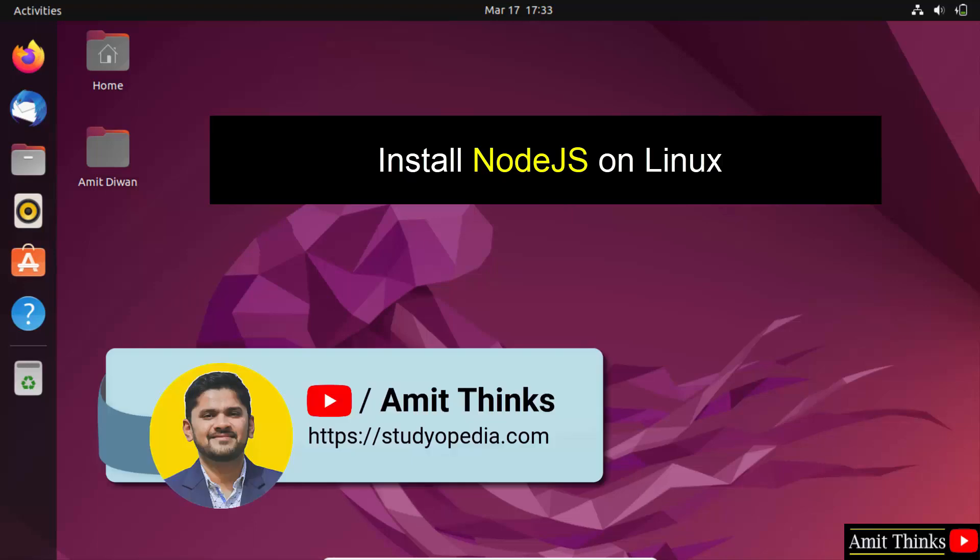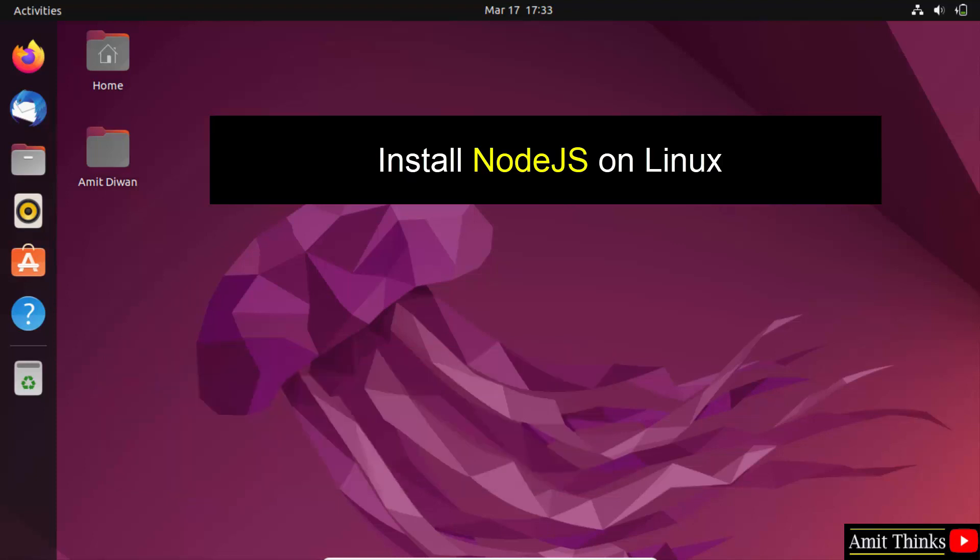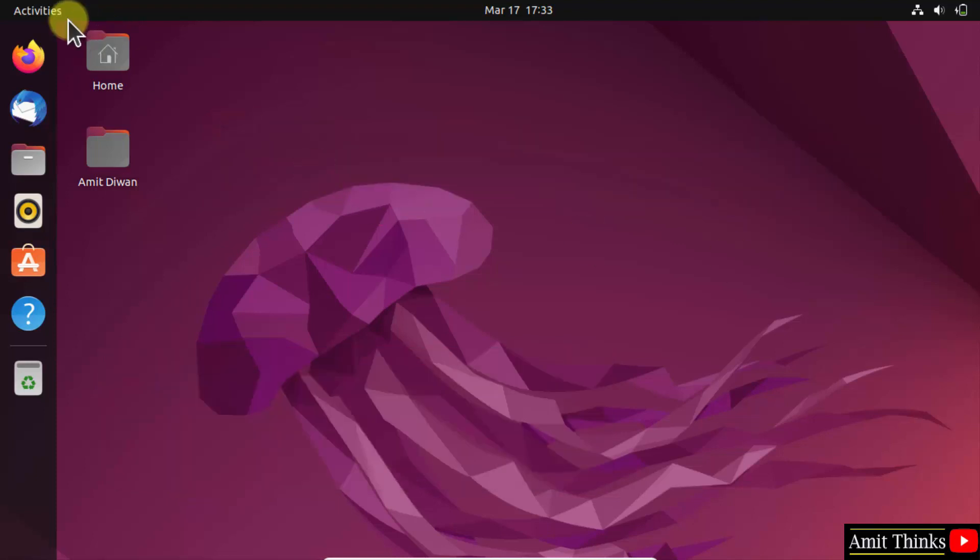Hello guys, welcome to AmitThinks. In this video we will learn how to install Node.js on Ubuntu. Go to Activities and click on it.